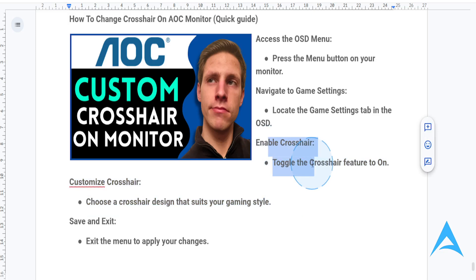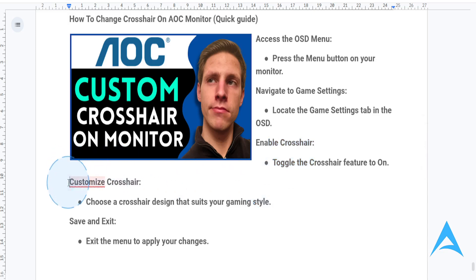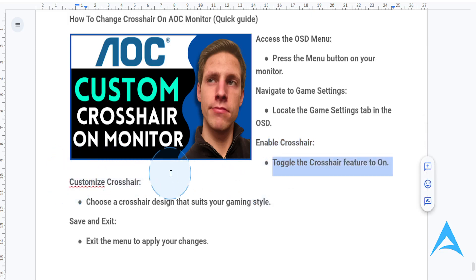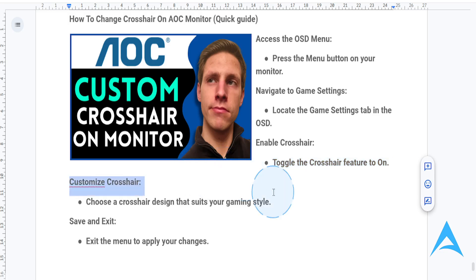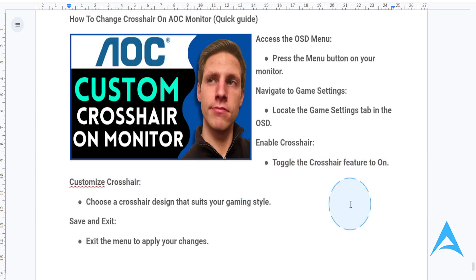Some AOC monitors allow you to choose different crosshair styles — you can actually customize it. Use the navigation controls to select your preferred crosshair type. Options might include a dot, circle, or a cross design.